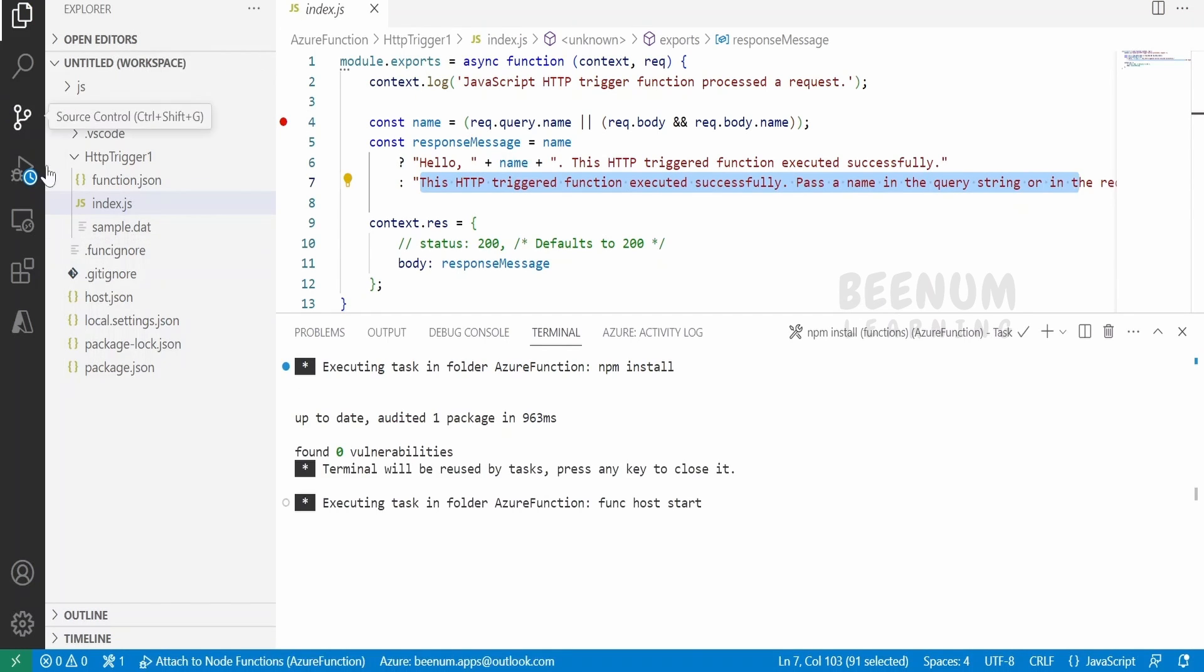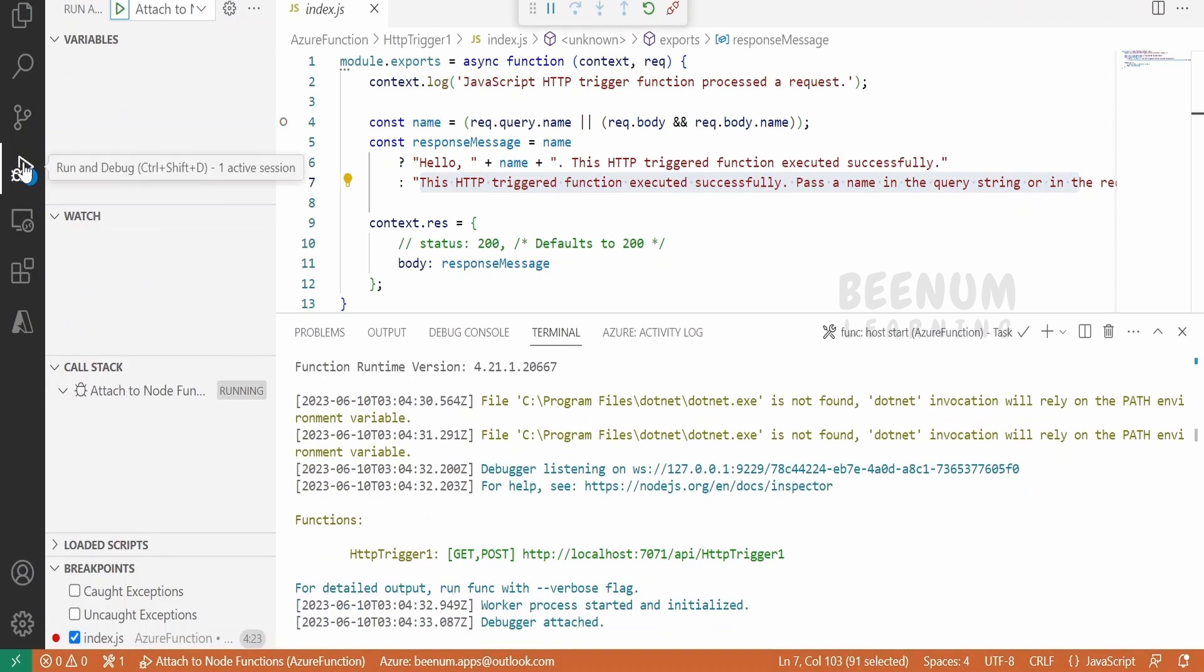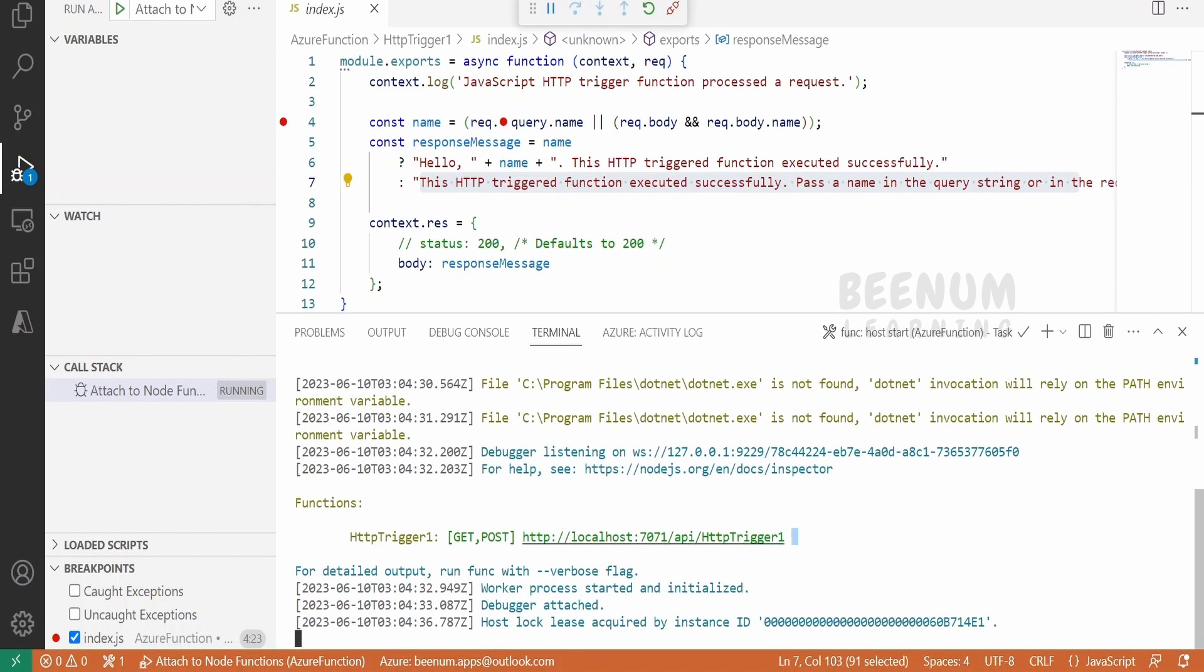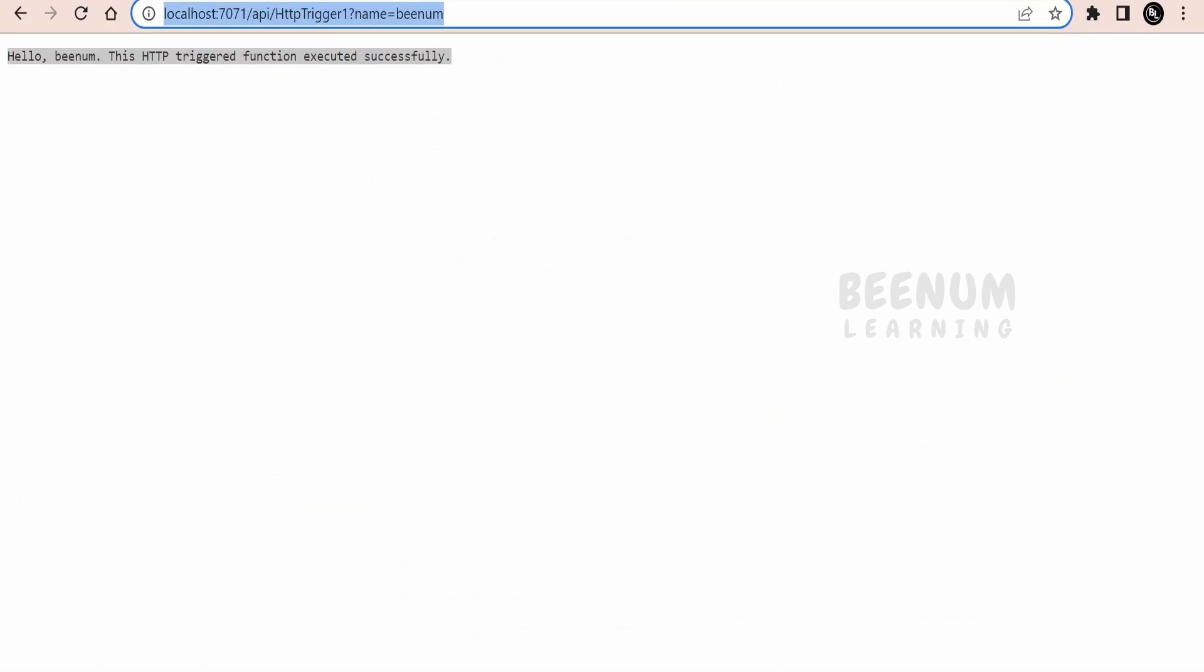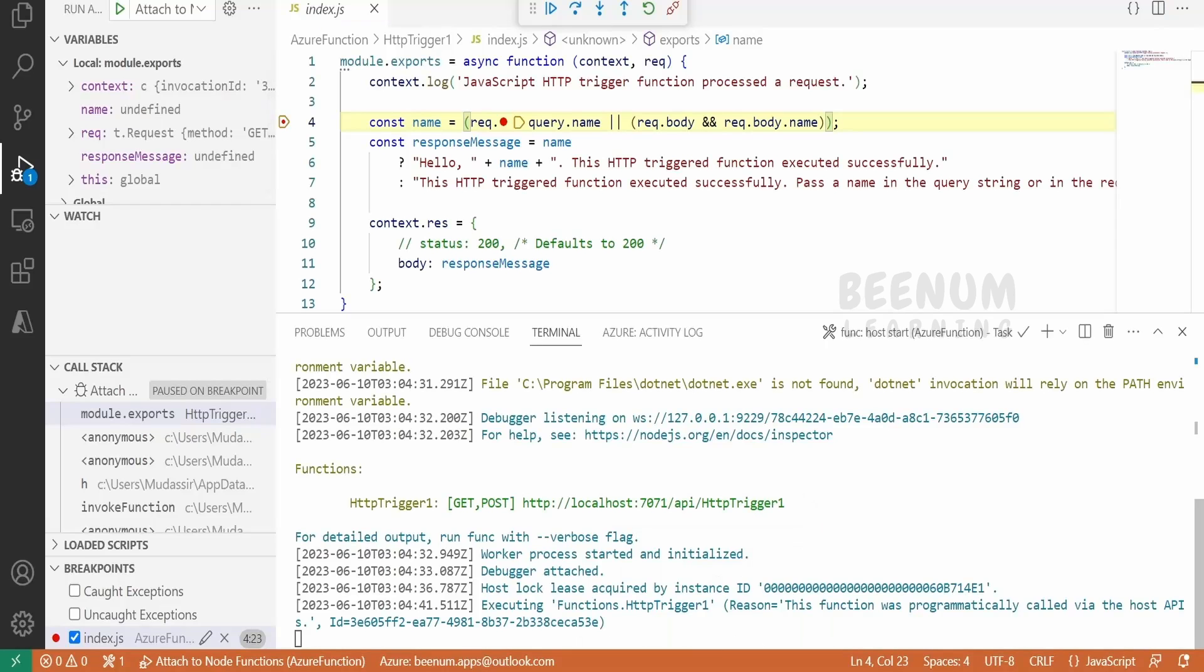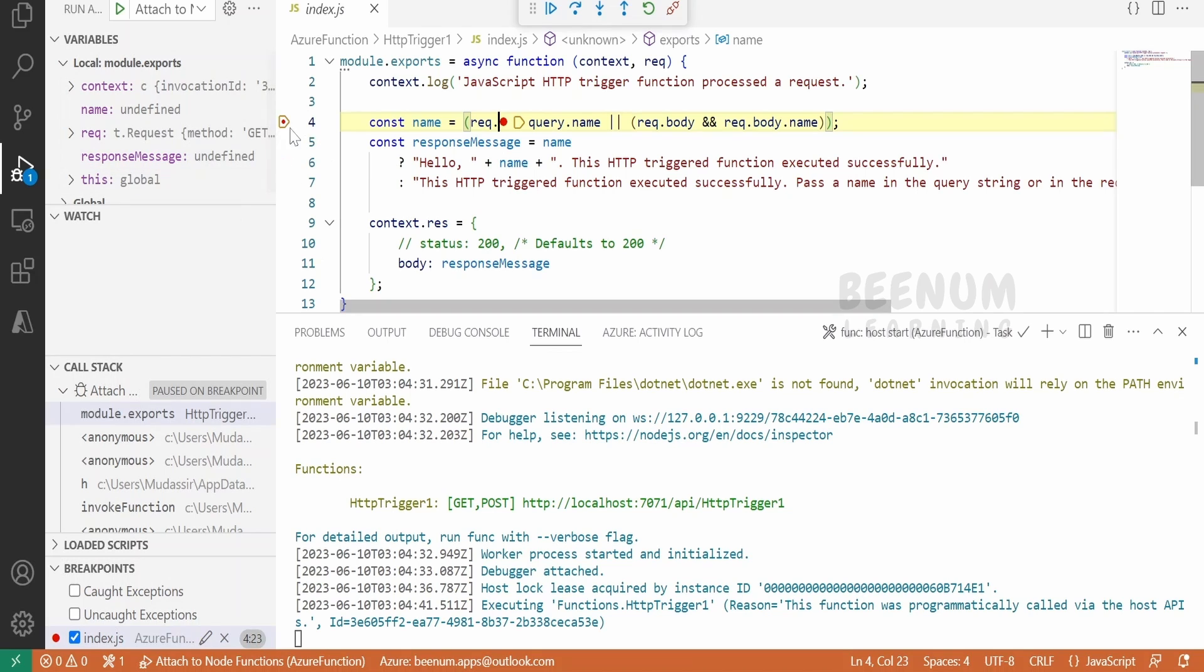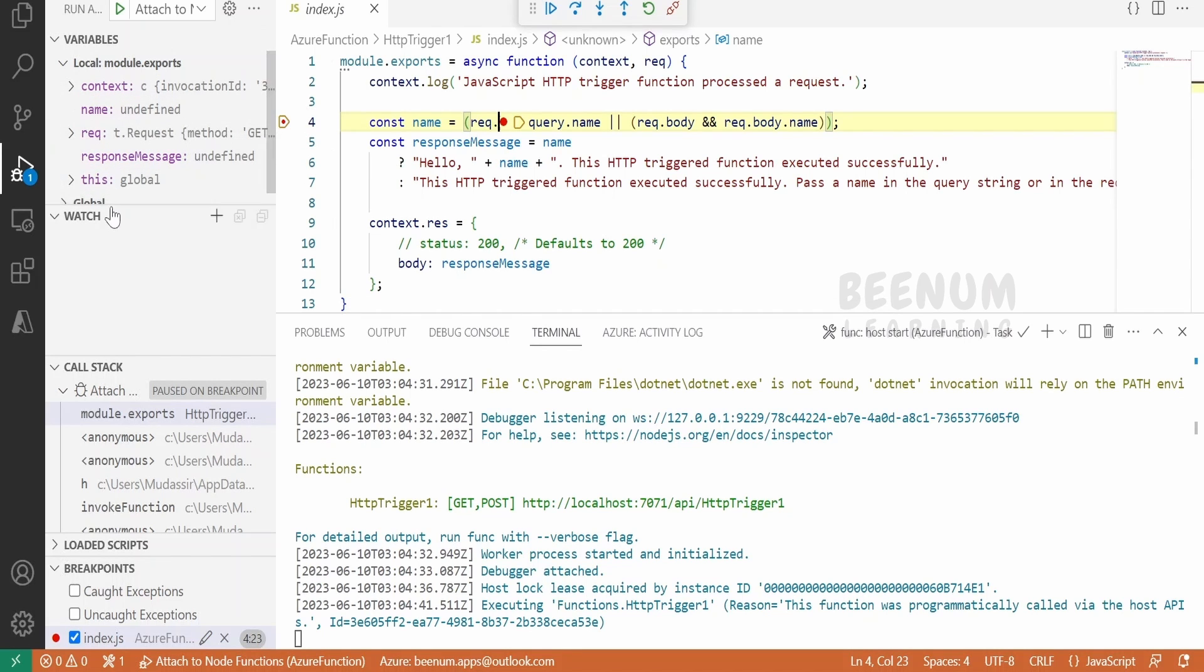We can click on Run and Debug, so it will open the variables. Now let me just trigger this function. Copy this from here and paste it over here. Click on enter. Now let us go back to VS Code. As we have added the breakpoint over here, it is showing the variables at each section.